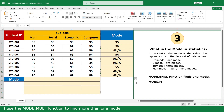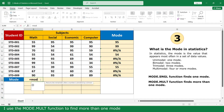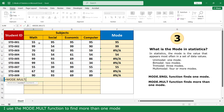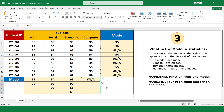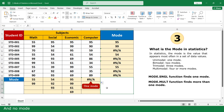I use the MODE.MULT function to find more than one mode. Examples include 2 modes, 3 modes, 4 modes, and no mode.